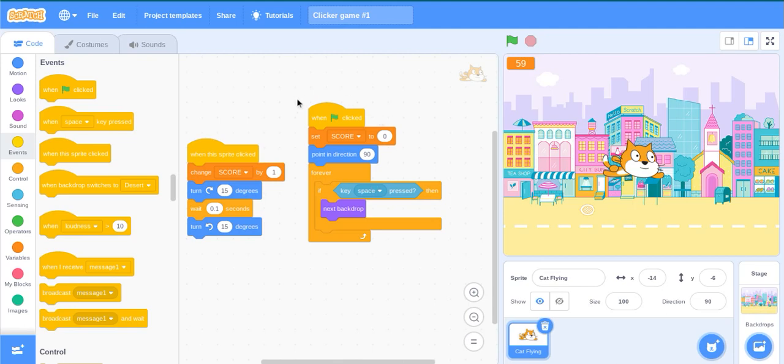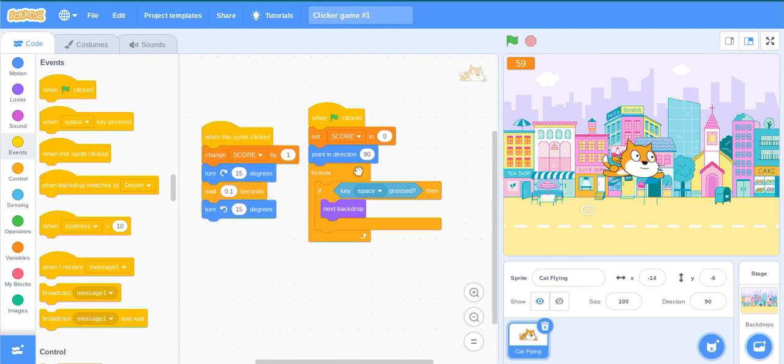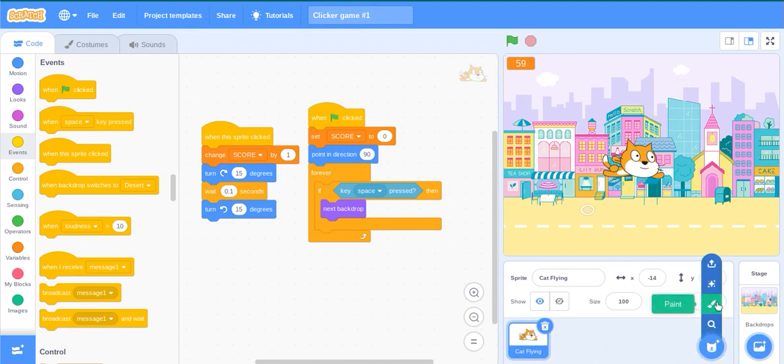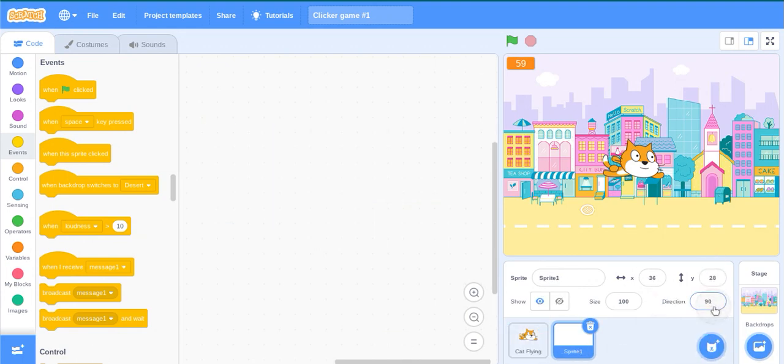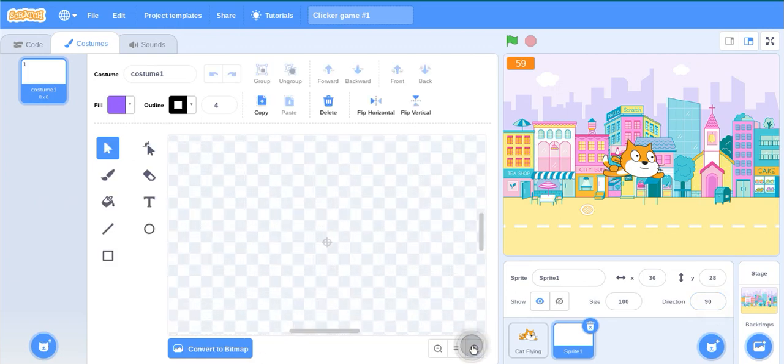Hello everybody, welcome to my channel. So this is part two of the clicker game series. Today we will be creating a shop feature. Create a new sprite named Shop. We will be adding shops using the text button.